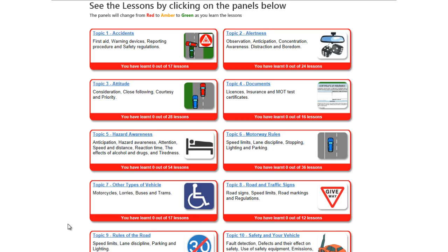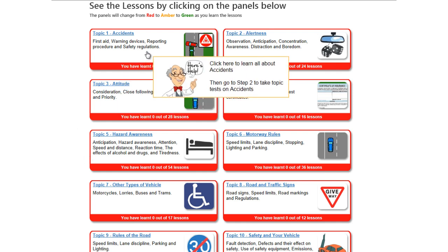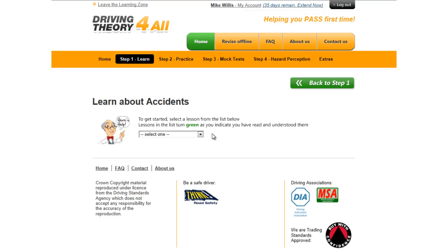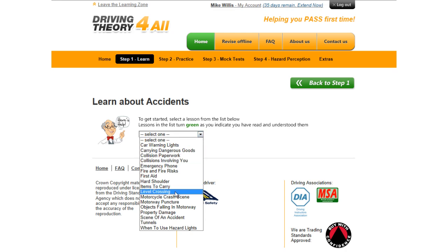So let's take the first topic and look at the lessons relating to accidents. This is the learning page for the accidents topic. We have a drop-down list of the lessons available for this topic, and for this demonstration I'm going to choose level crossings.